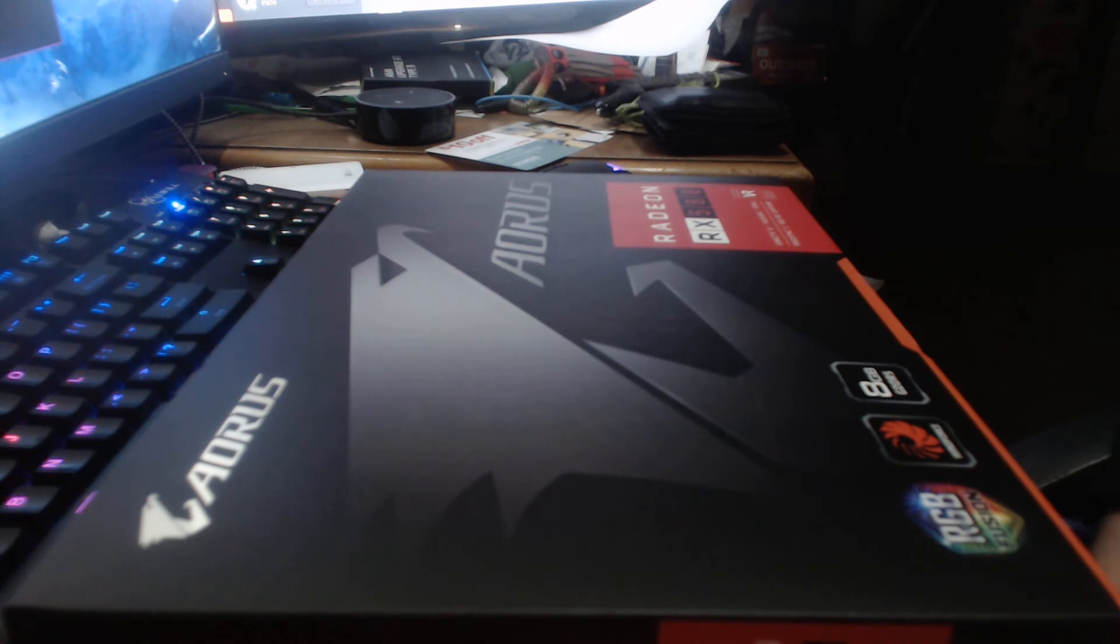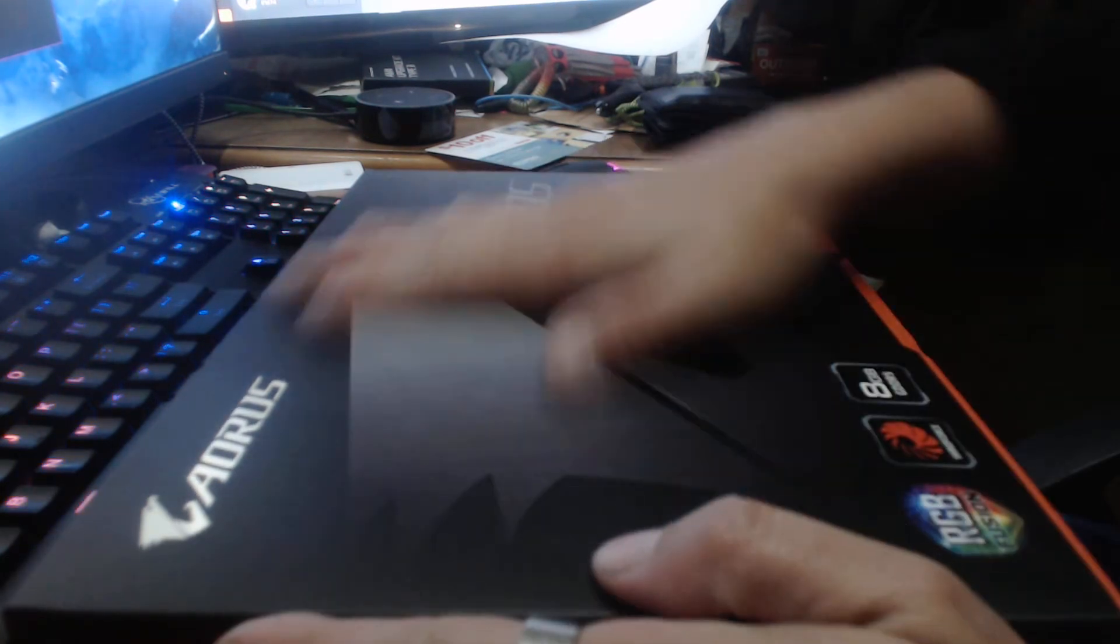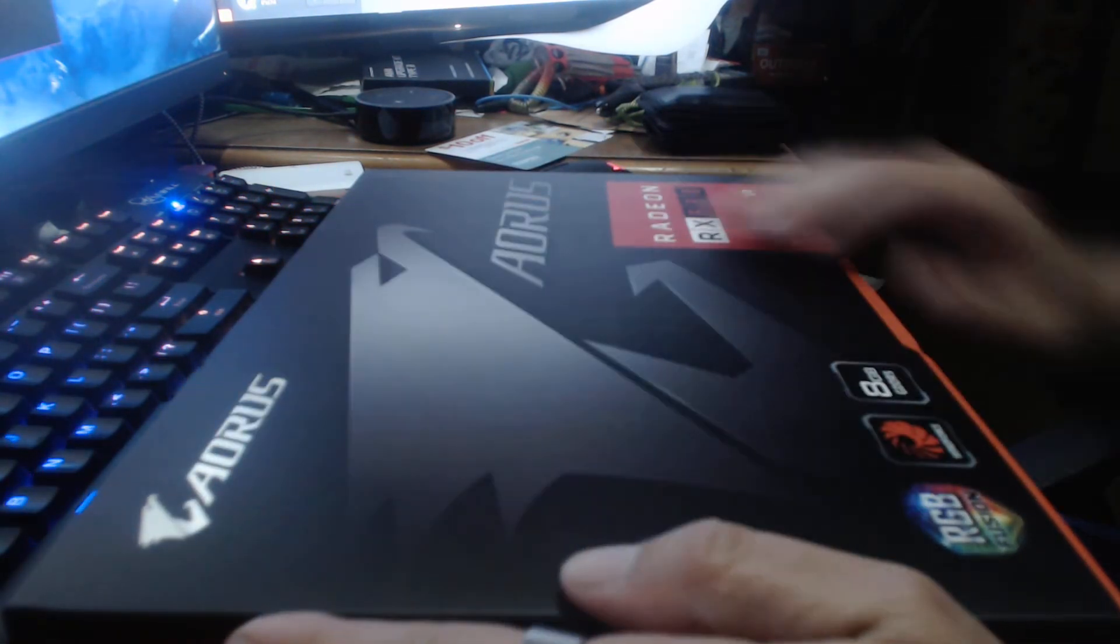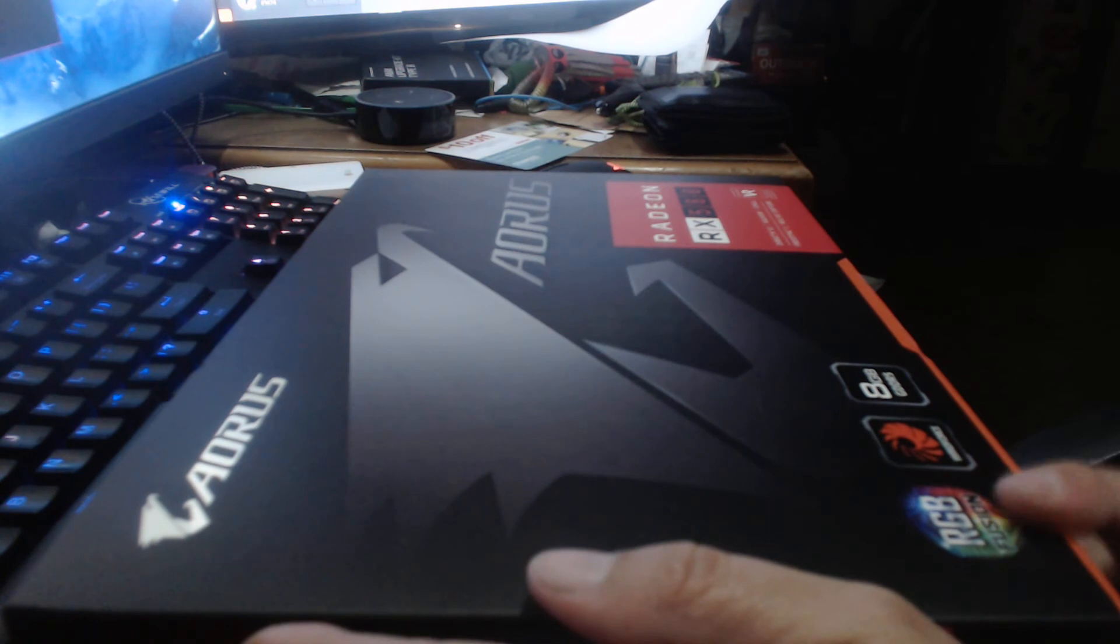It's a Gigabyte Aorus. I'm not sure if it's a separate company, but beautiful Aorus Eagle here. This is raised up here on the box. It has RGB Fusion.